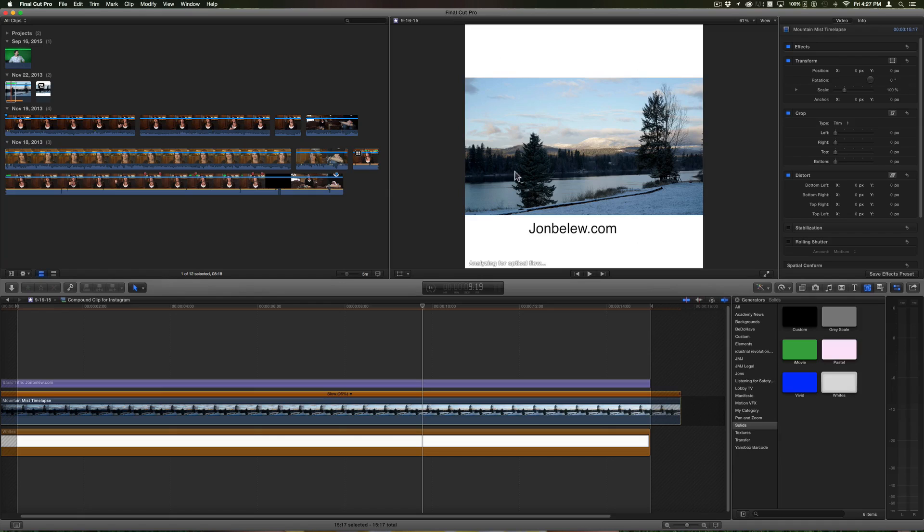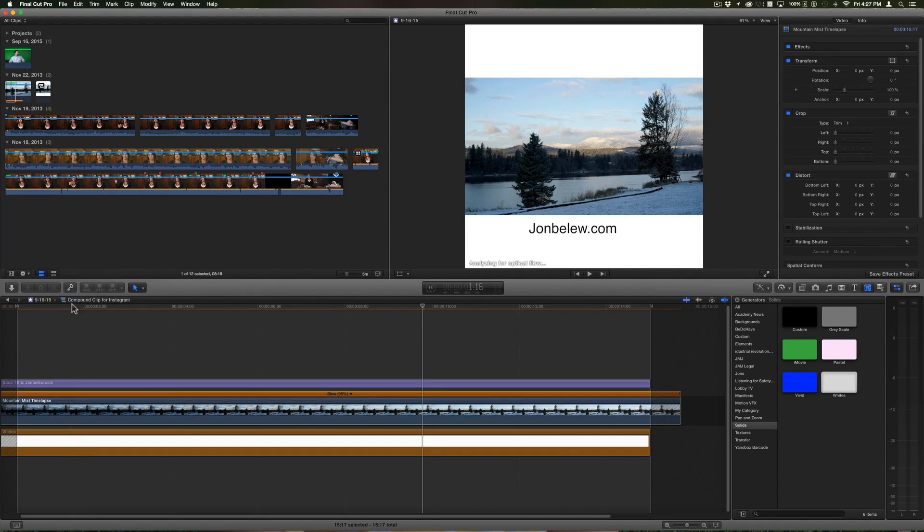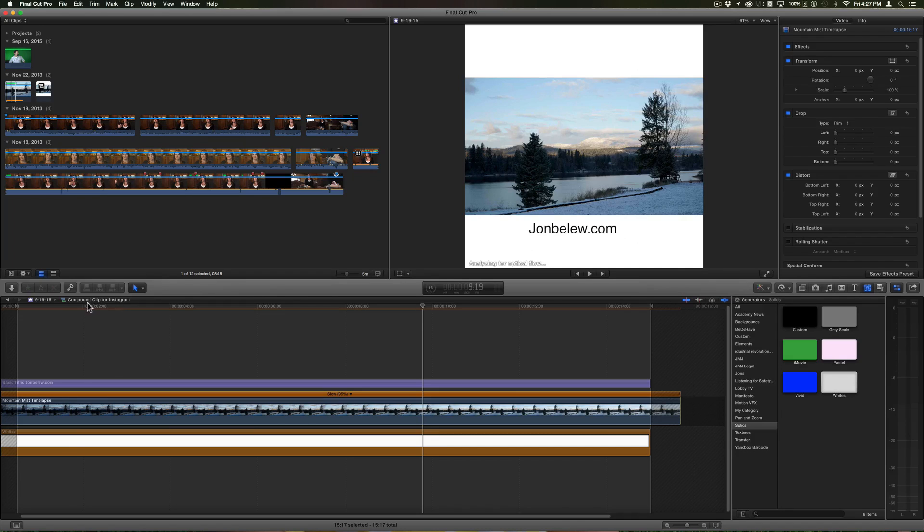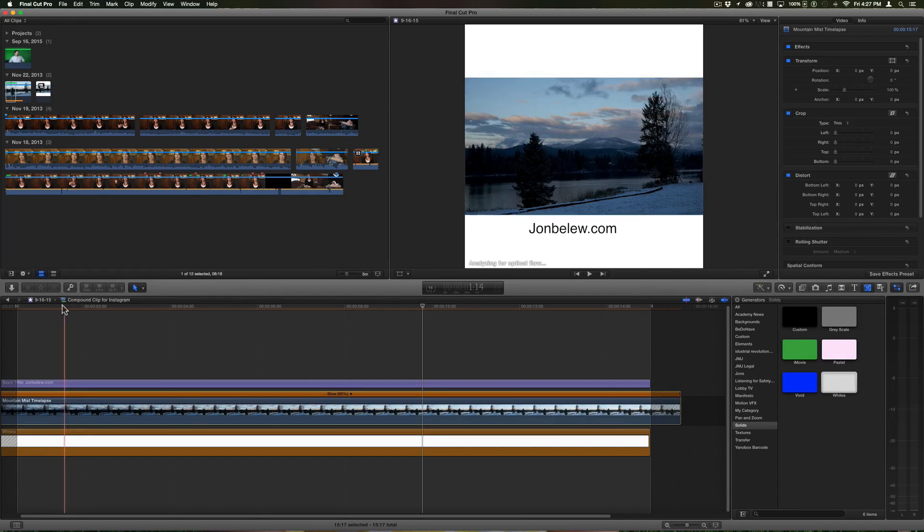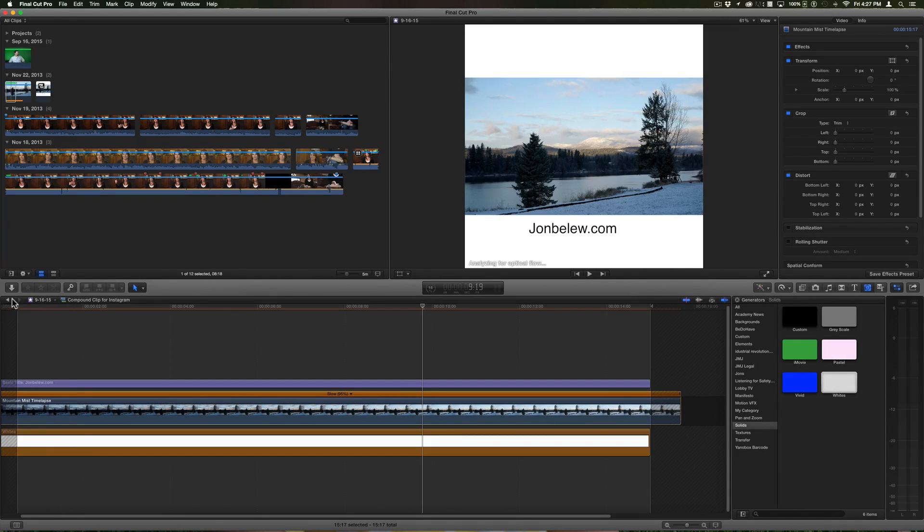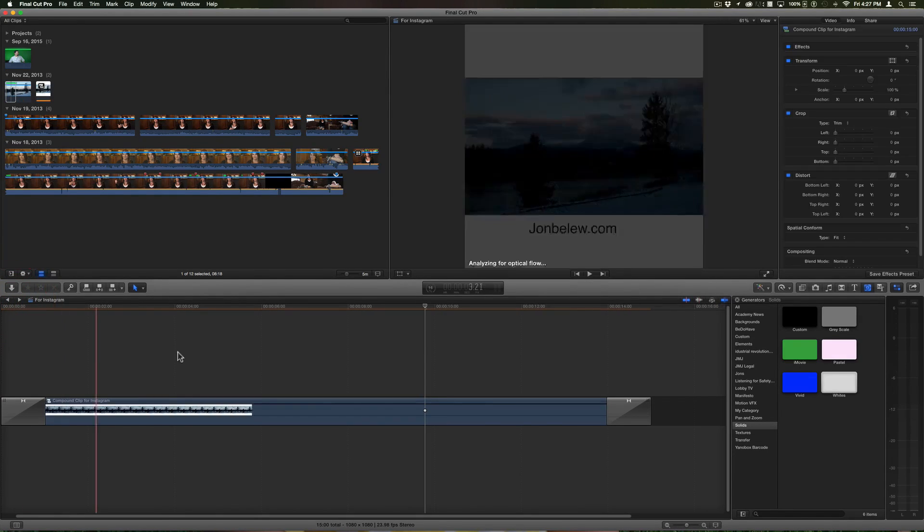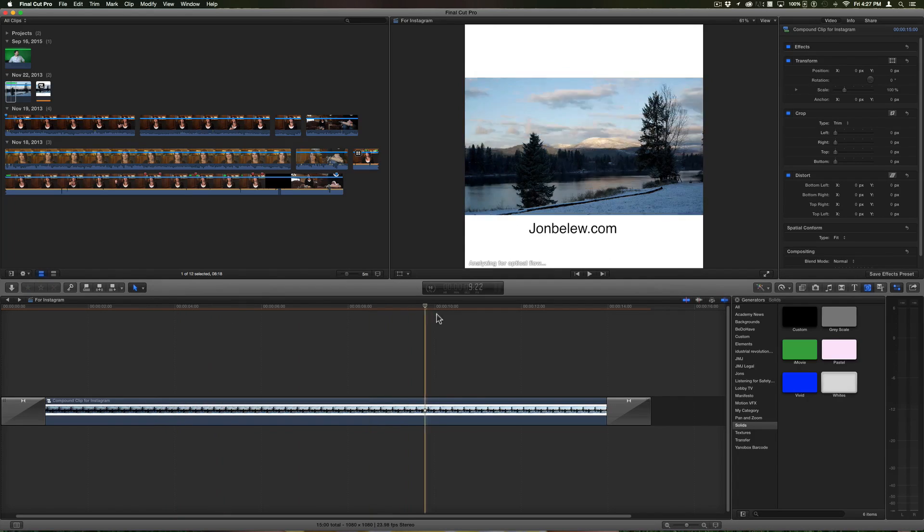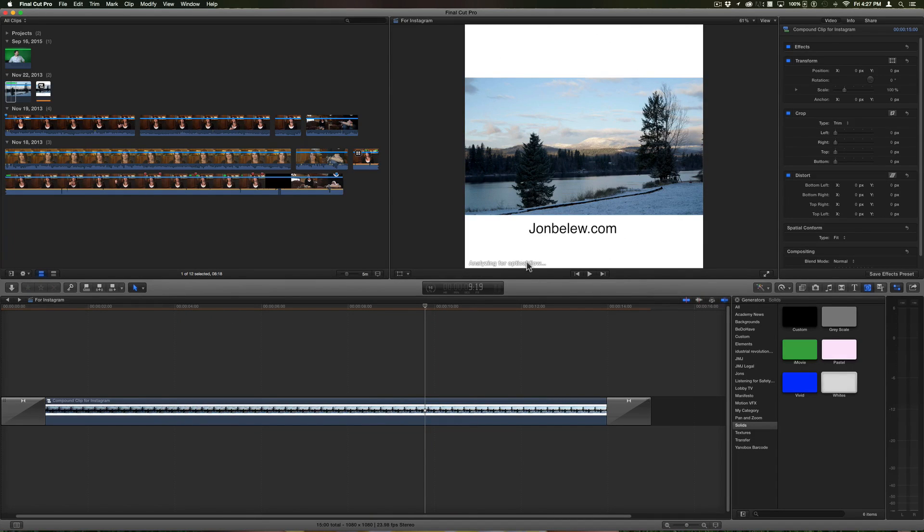So right now I'm inside the compound clip and I got inside of it by double clicking. I'm going to go back to my timeline here, and once it's done analyzing and rendering I'll be ready to export.